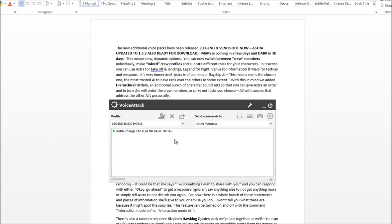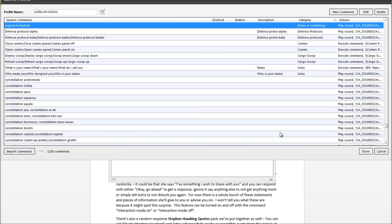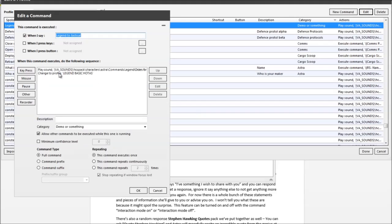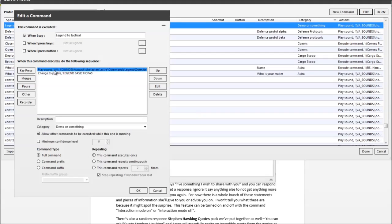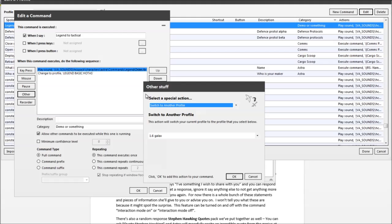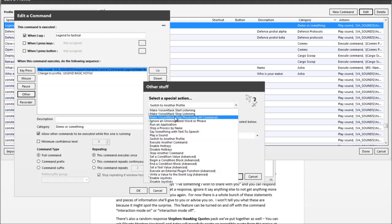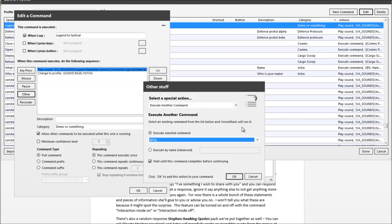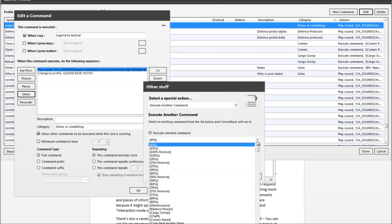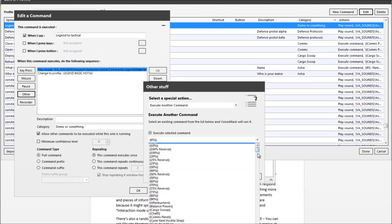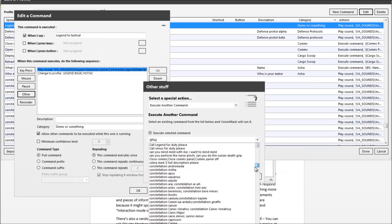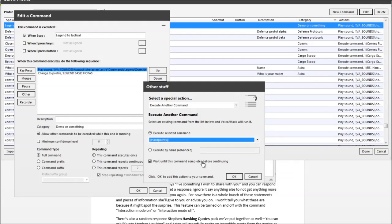But I'll just see if I can remind us how to do that. So let's go back to Astra's profile. Call Astra for duty please. Acknowledged. So let's go back in here, Legend to tactical. What can we do here? I guess after that we can get her to deploy the hard points. Yeah, let's try. Let's try getting her to deploy hard points so you can execute another command first, and that will be hard points. There we are.